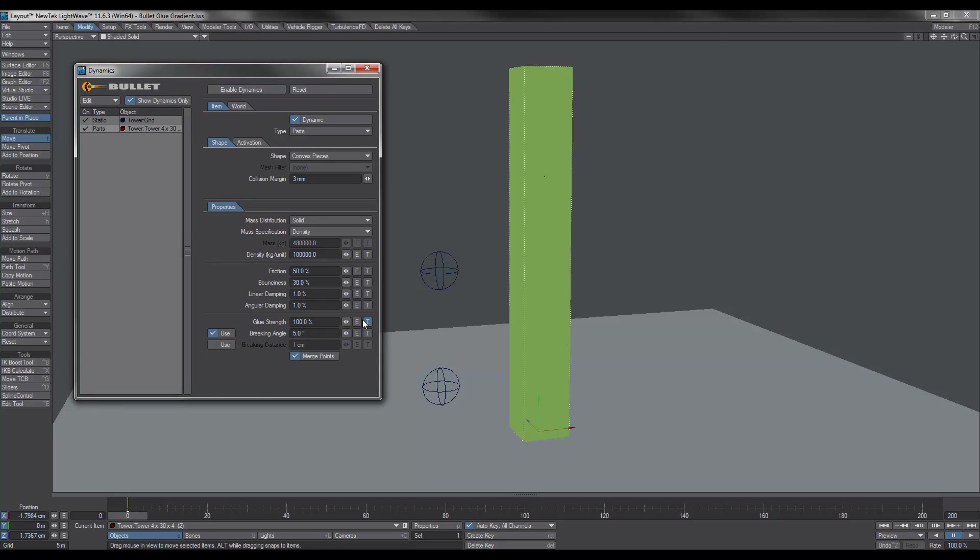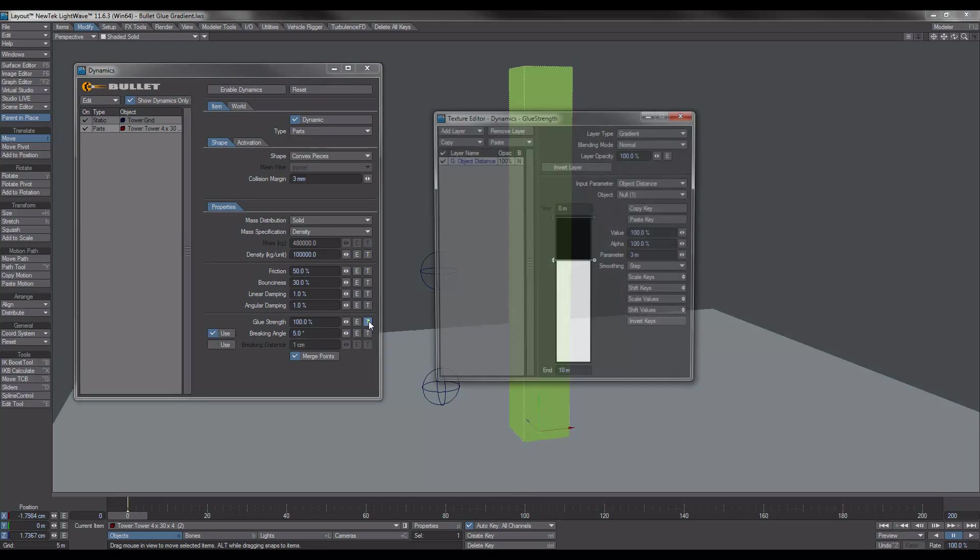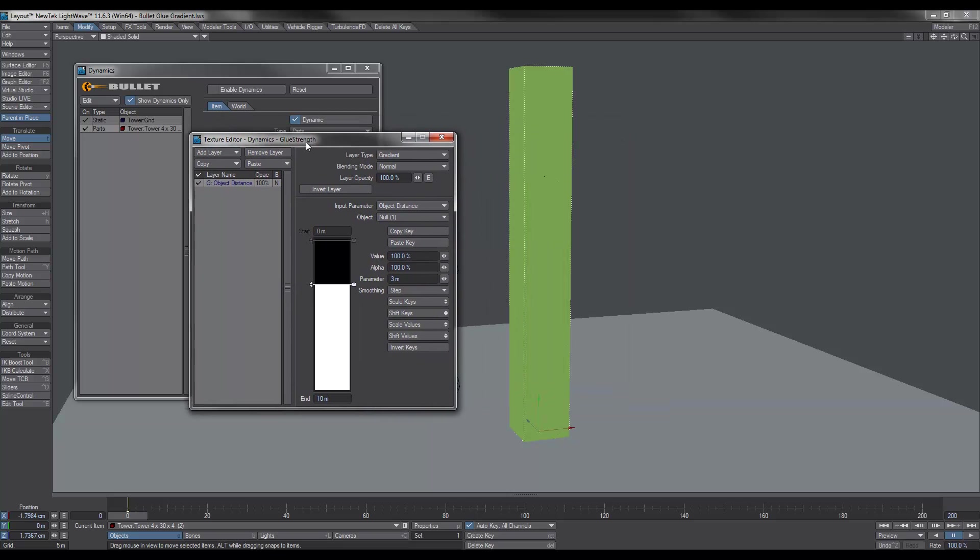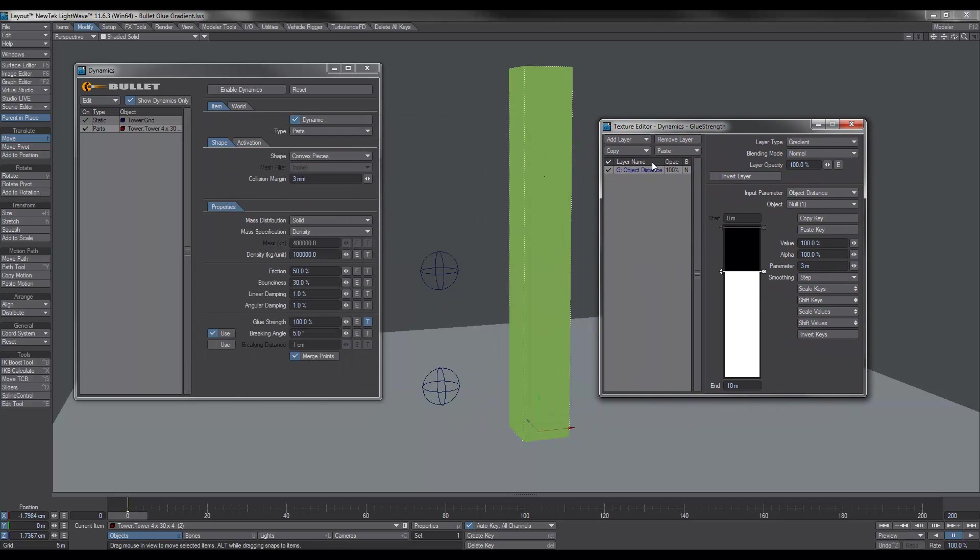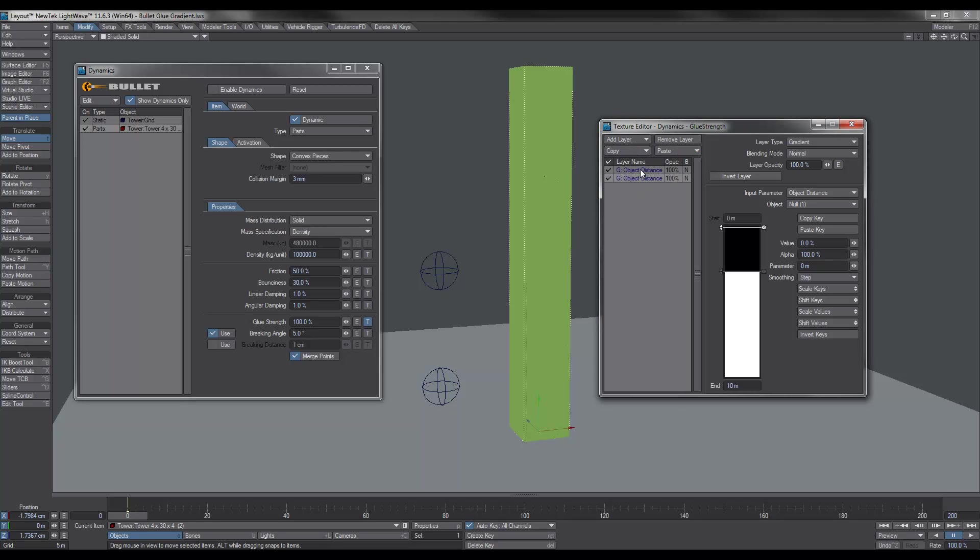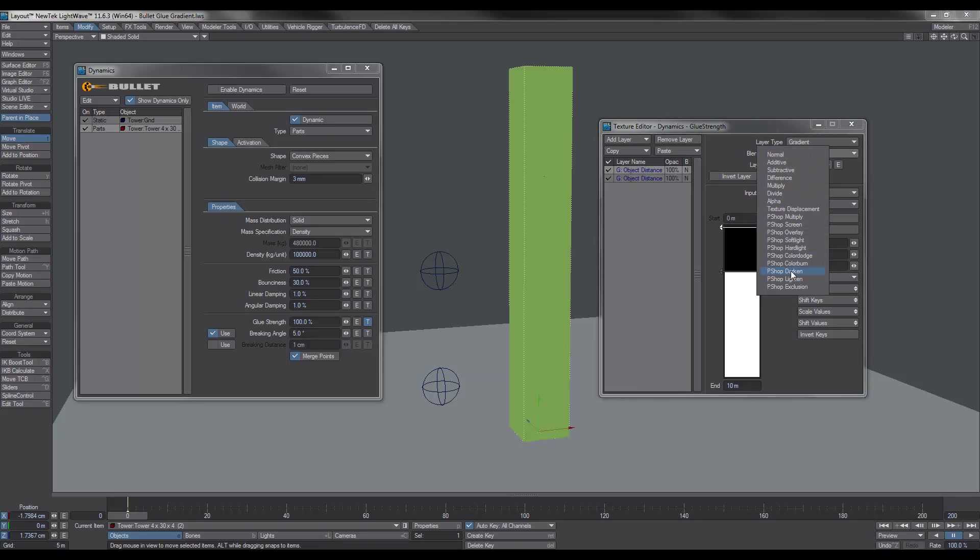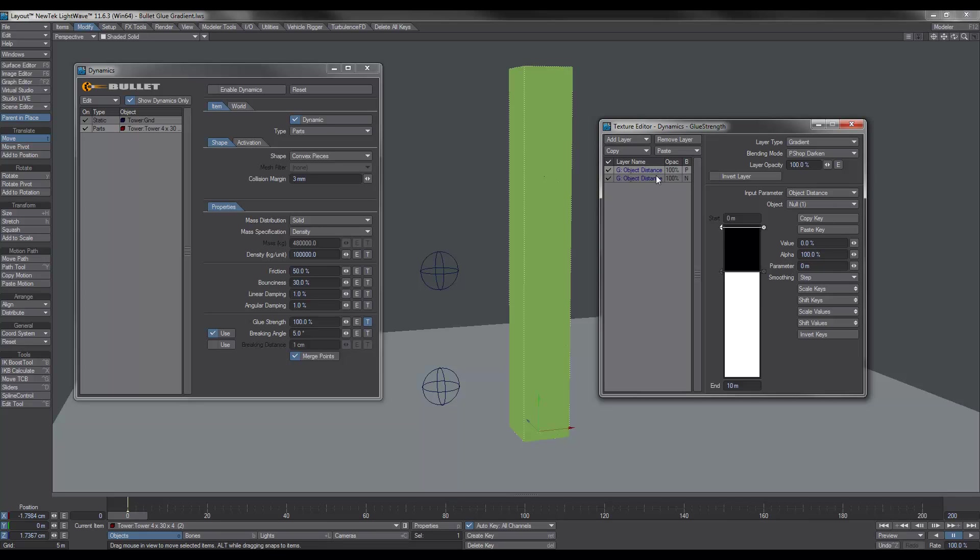If we go back to our bullet window. Now if we click back on the T for glue strength, what we need to do is we need to include our second null. So if we go copy, select a layer paste, add to layers. We've got two. Now I'm going to select the second null for the new gradient. And what we need to do is we need to change, if we pick the top most, we need to change the blending mode to Photoshop Darken. So the more nulls you add, you can keep adding more and more nulls. Basically keep the blending mode as Photoshop Darken so that they all work together. And you can obviously go in and change the parameters or the distance diameter of each one of these nulls and how much it affects.